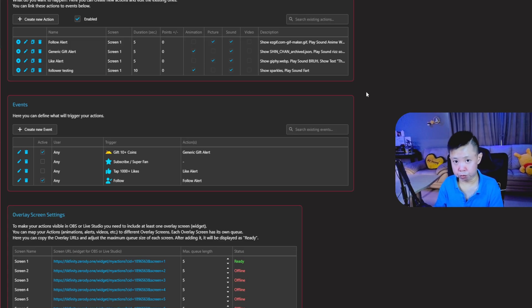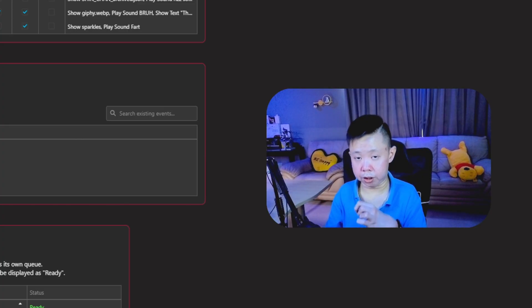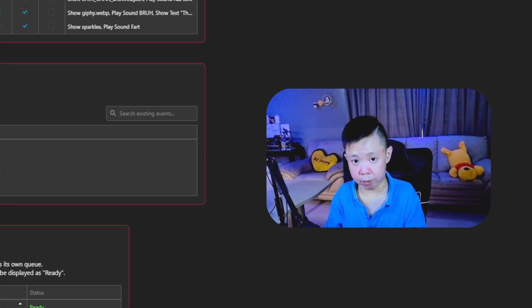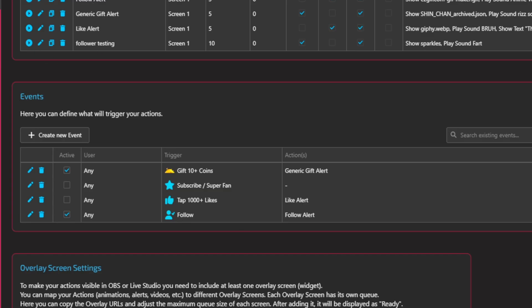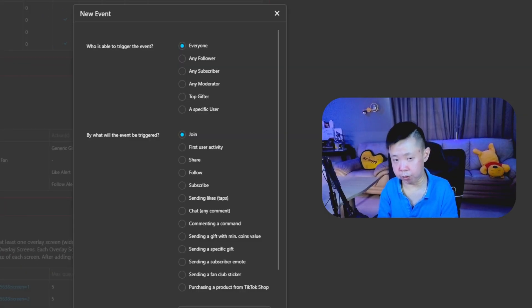So if you'd like to do for the gift alert, just create new actions and follow the process. So after that, the next step we're going to do is to set up the events. So once you've done the actions, after that, you need to create new events. So what does this mean?